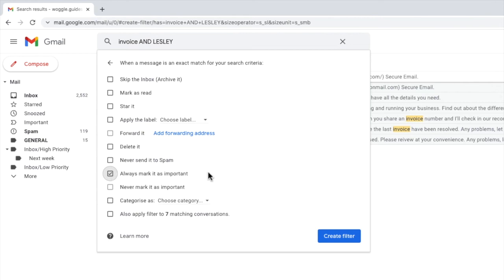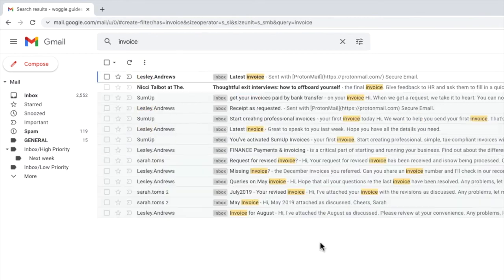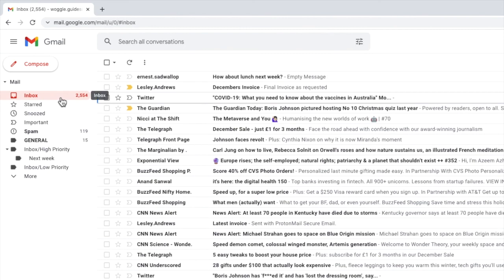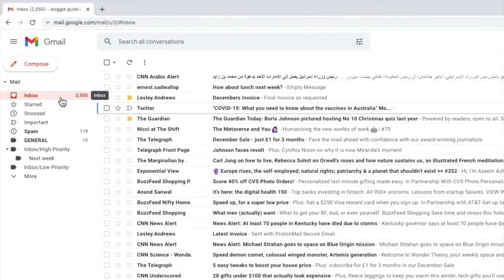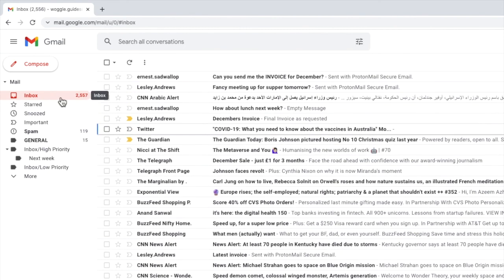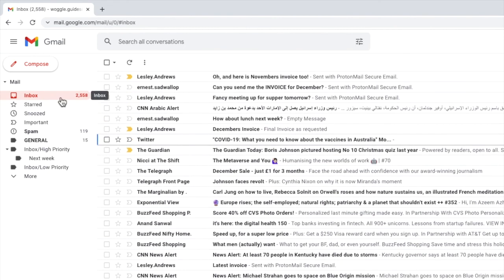and if I return to the inbox you'll see that as you start to receive new emails only those with both the keywords invoice AND Leslie are marked as important.